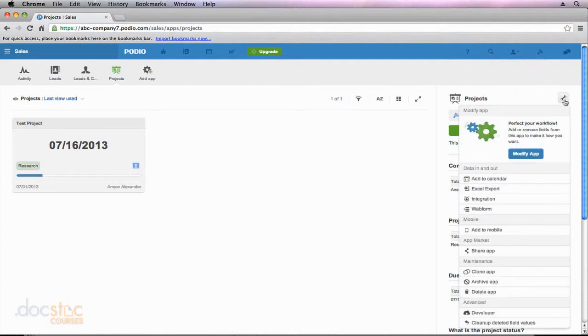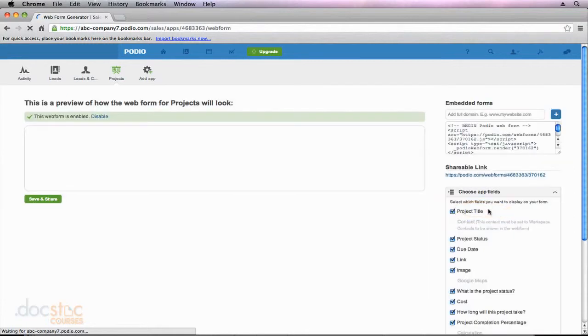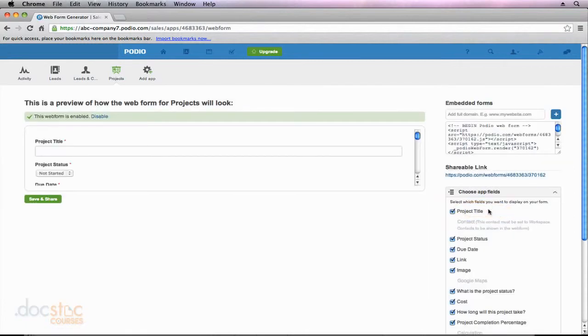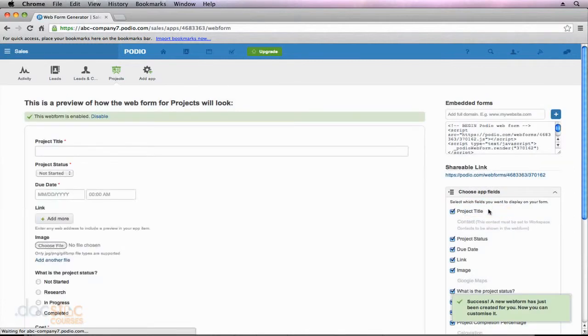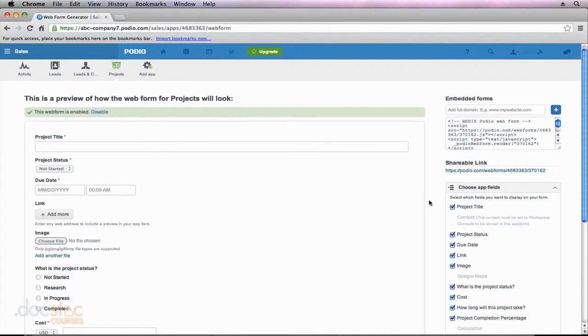And this time, I'm going to click on Web Form. So you'll notice when I click on that, it's going to take me to this web form generator. This is where I get to customize my form. And trust me, it looks a little bit more complicated than it really is.